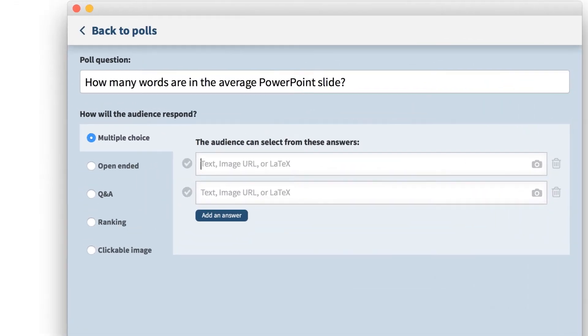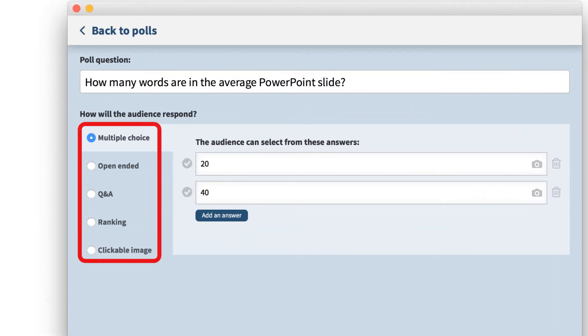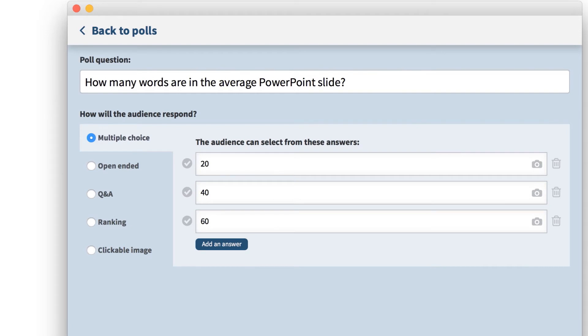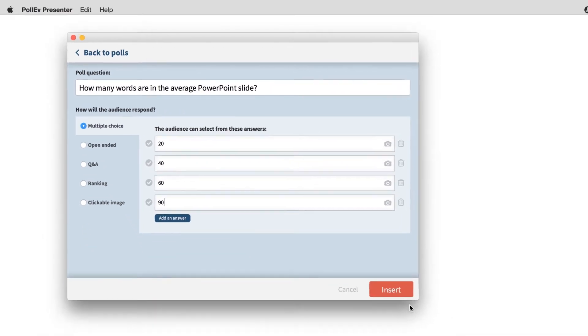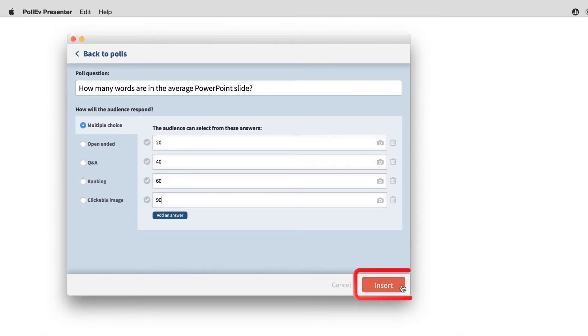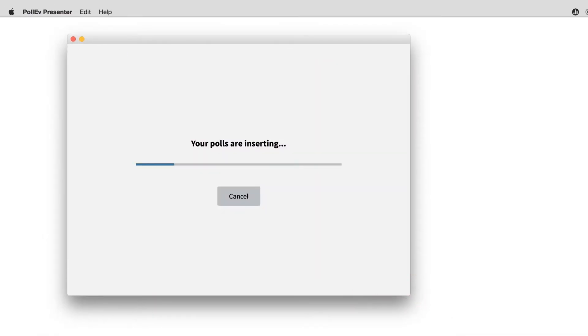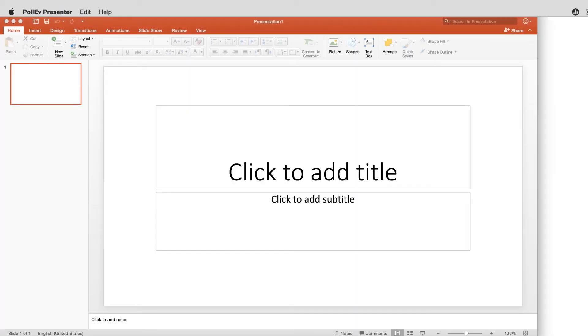Poll Everywhere has five different question types, but let's stick with multiple choice. When you're finished, click insert. Poll Everywhere automatically creates your question and drops it into a PowerPoint slide.